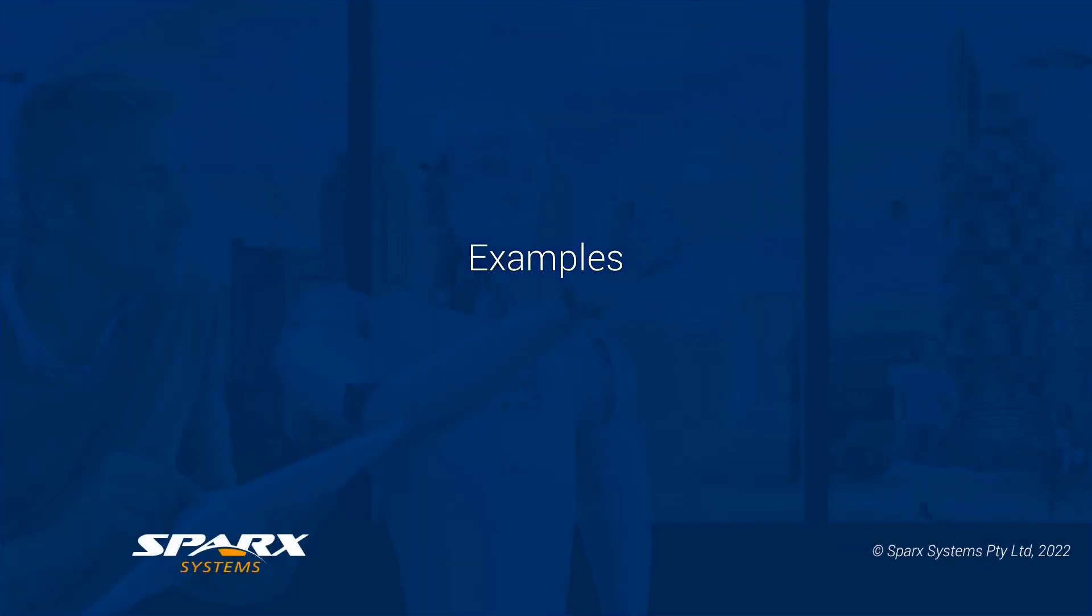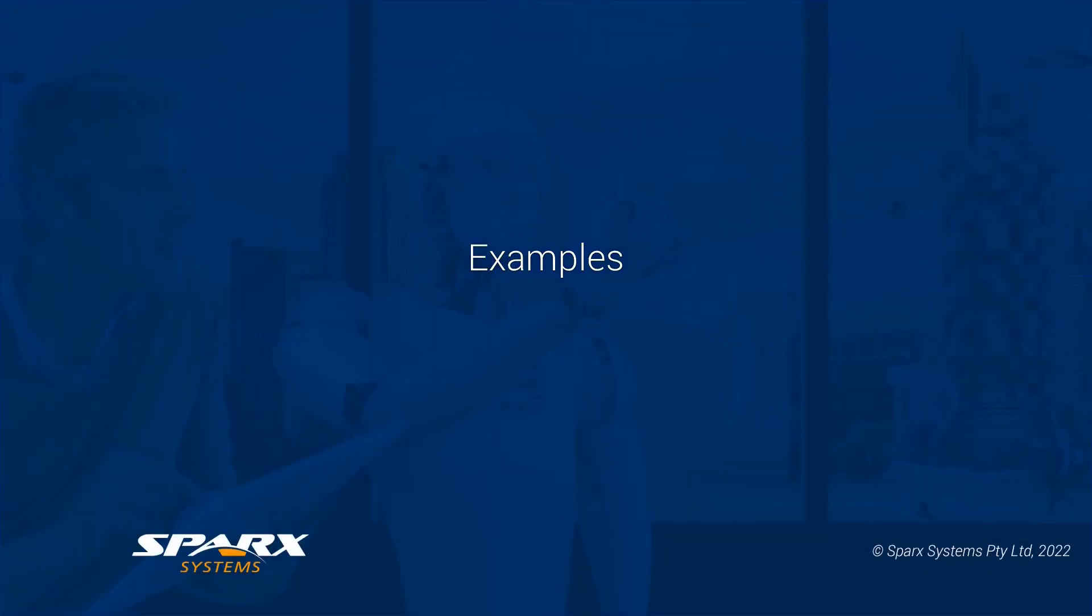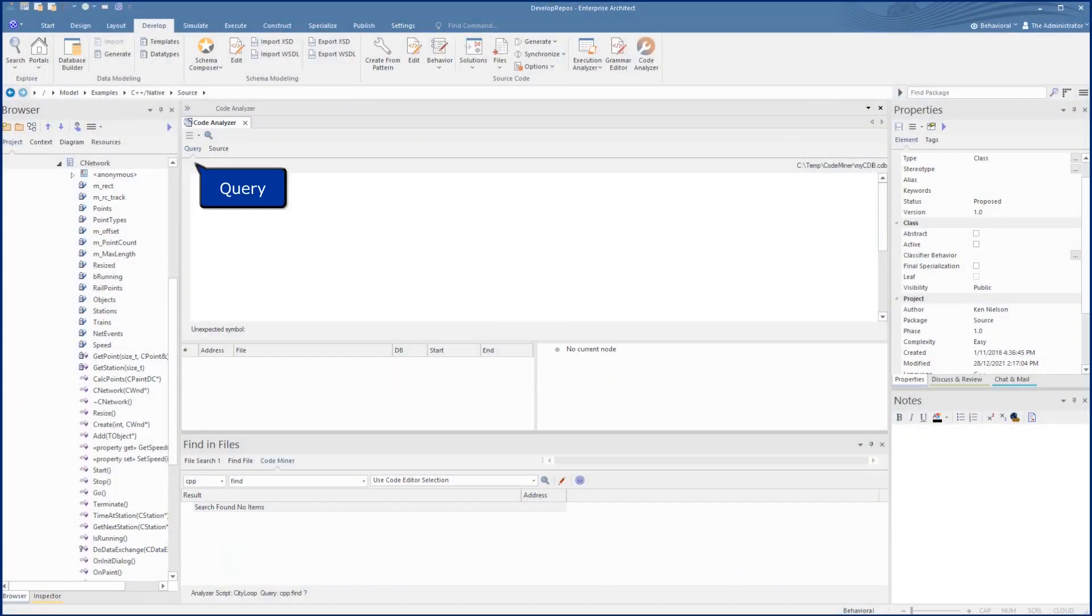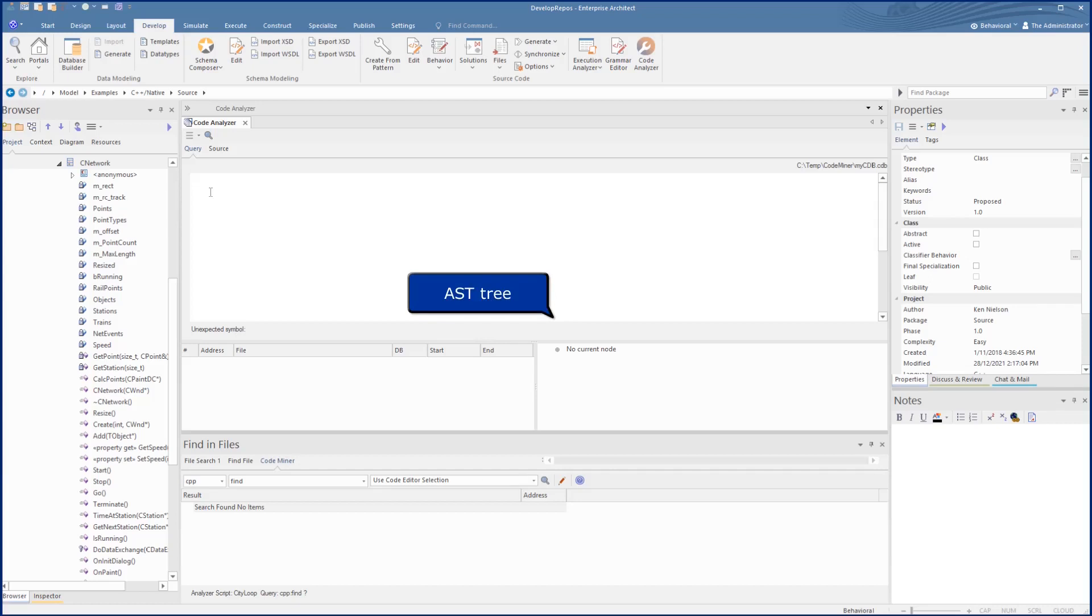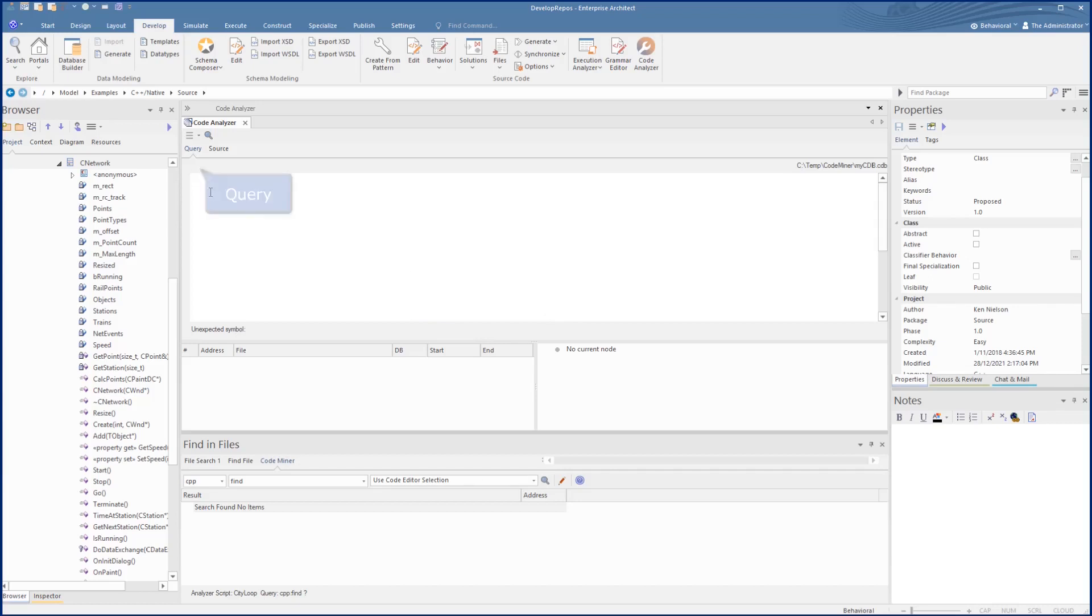The Code Analyzer consists of the Query Panel, the Source Panel, Line Address Panel, and the Abstract Syntax tree panel displayed on the right. The Query panel is where we add short queries. The magnifier icon is used to execute these.